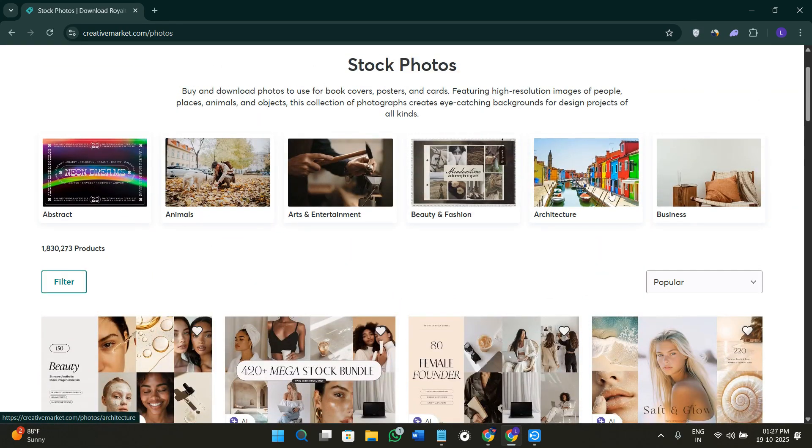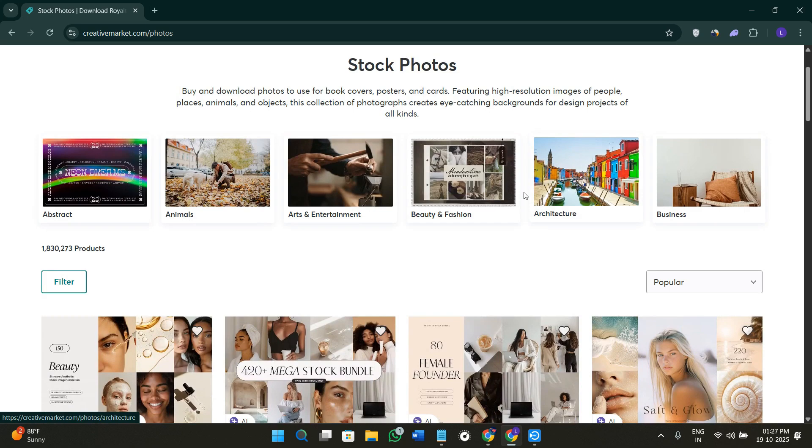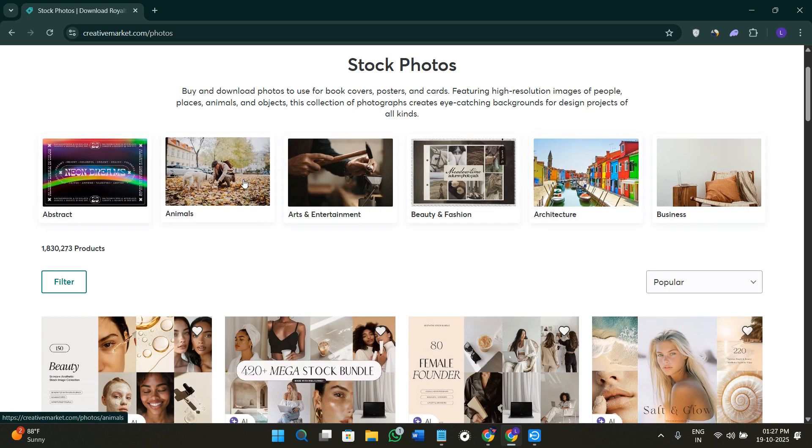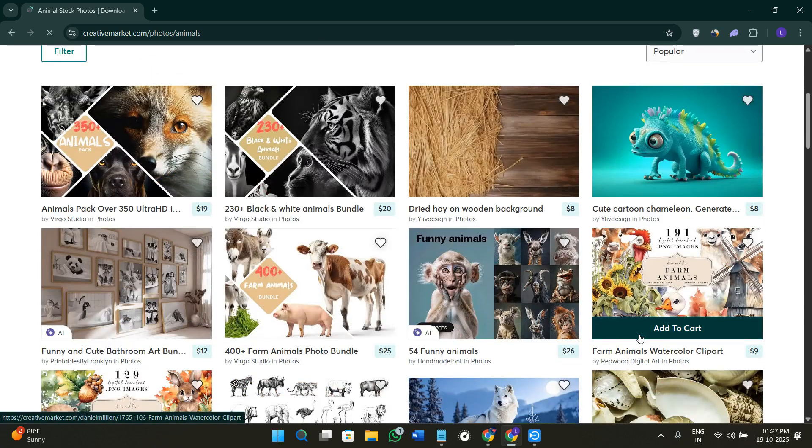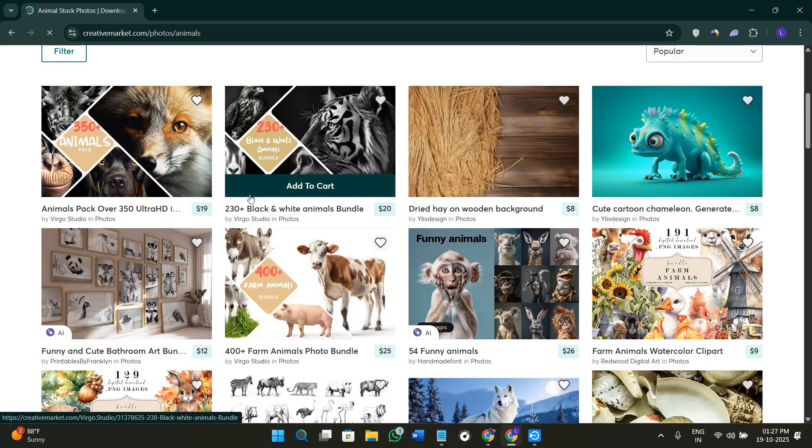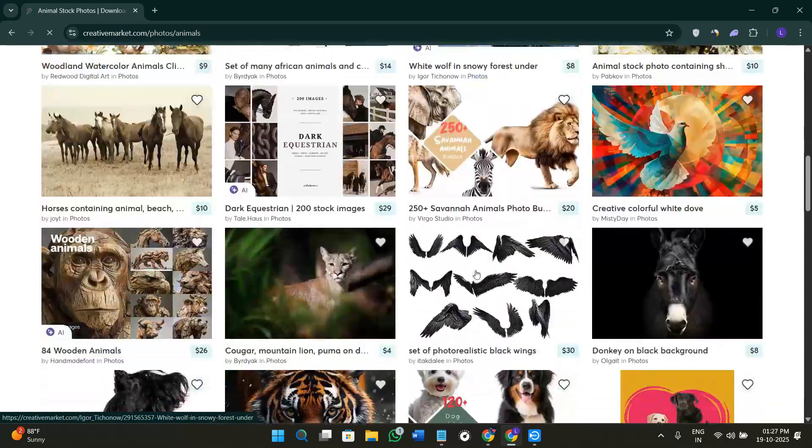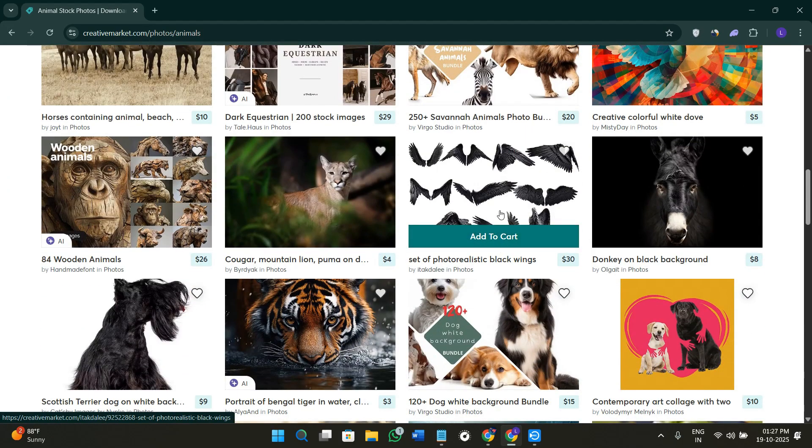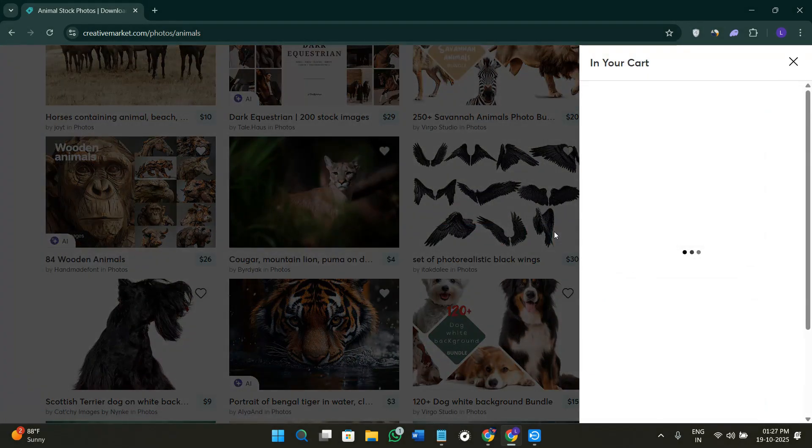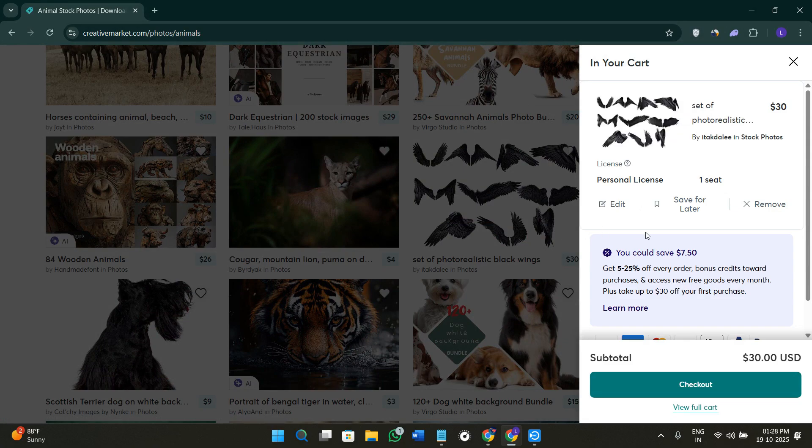Here too, you're going to see a bunch of different options based on your niche. For example, if you're looking for graphics in the animal niche, you can simply select the option of animal and take a look at these graphics. In whichever graphic you're interested, you just have to add them here in your cart.